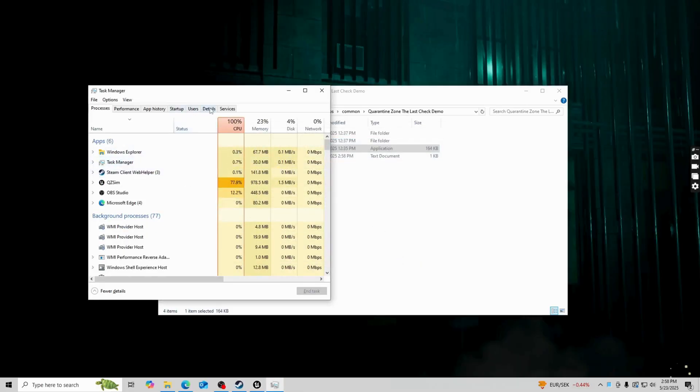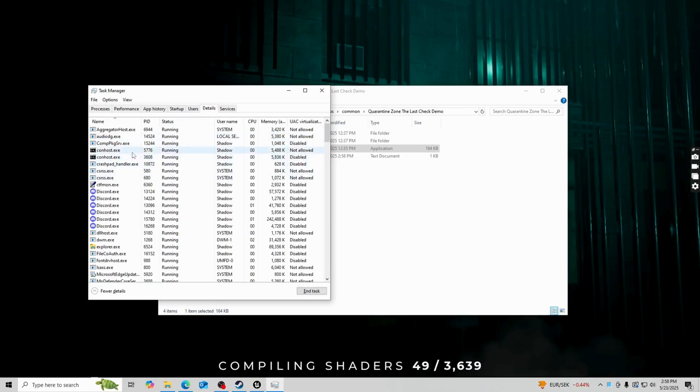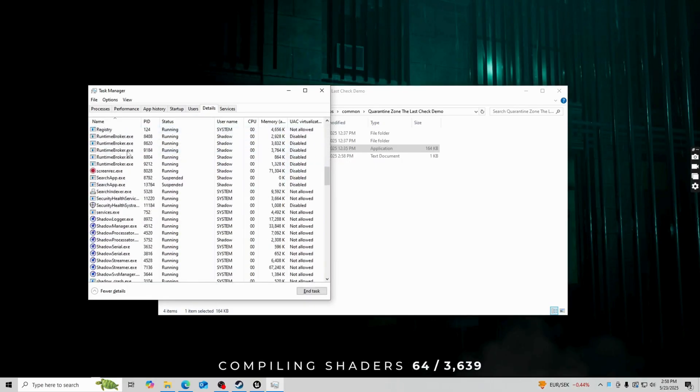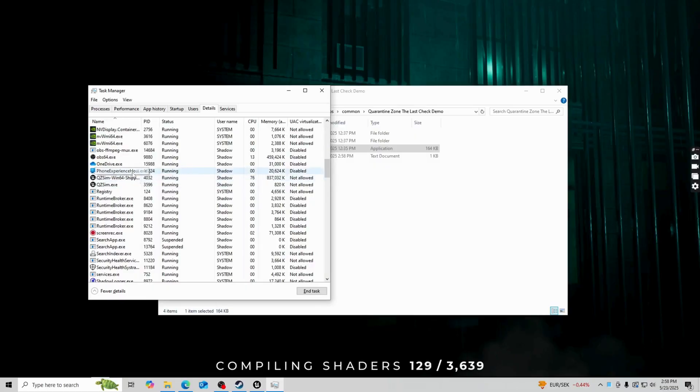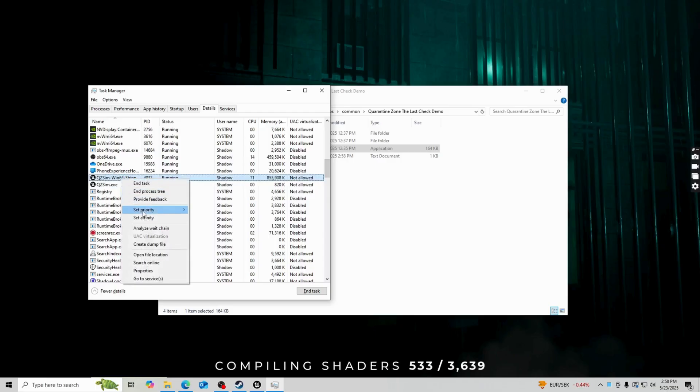And now what I'm going to do is to click on details and I'm just going to scroll down and find the game. Here it is, this one that takes the most CPU as you can see.